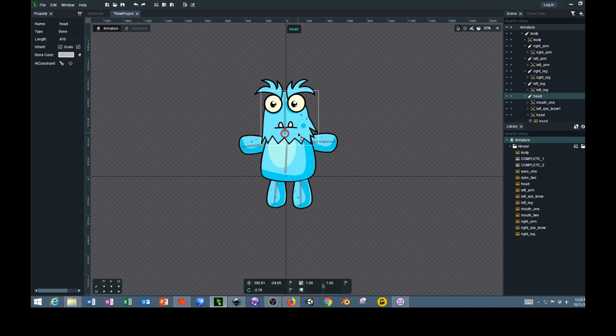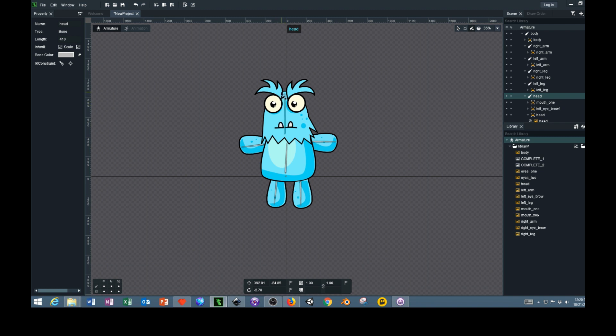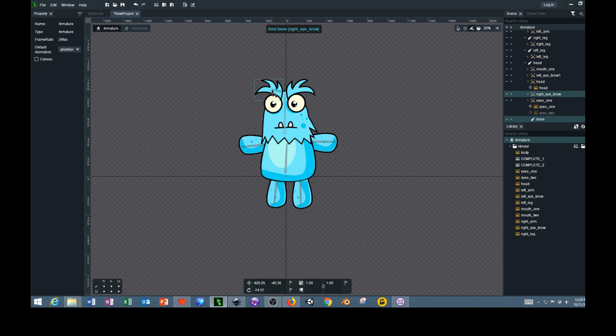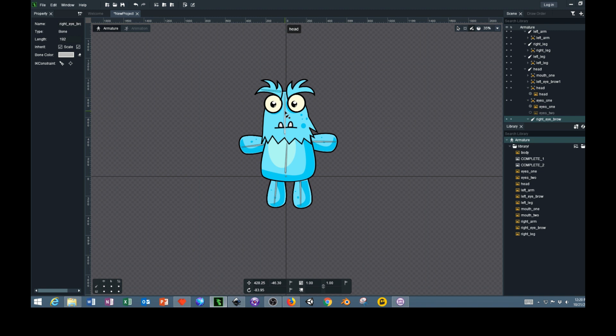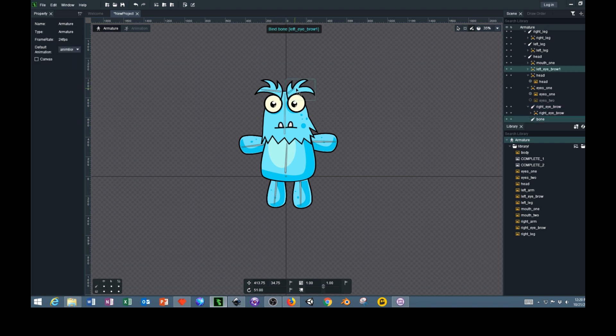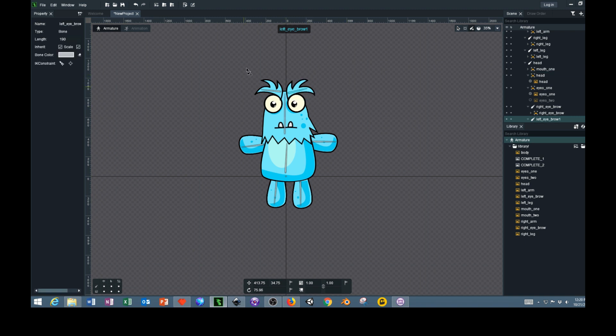We got that part set, so now we should be able to add bones to the eyebrows as well. With this bone selected, click and drag out the eyebrow bone. Select this center bone again, click and drag out another eyebrow bone. And now your character should be for the most part completely rigged, unless you want to add more features to it.